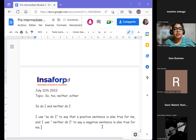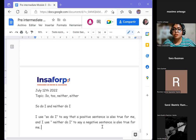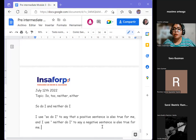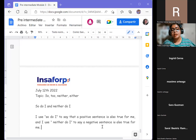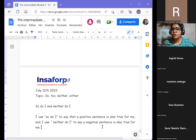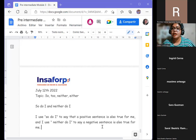We have four expressions to learn today, but we'll start with two: 'so do I' and 'neither do I.' 'So do I' is used when a positive situation is true for me; 'neither do I' is used when a negative sentence is also true for me. It's not always about auxiliary verbs — it's about the connotation, the way we are speaking in that moment.